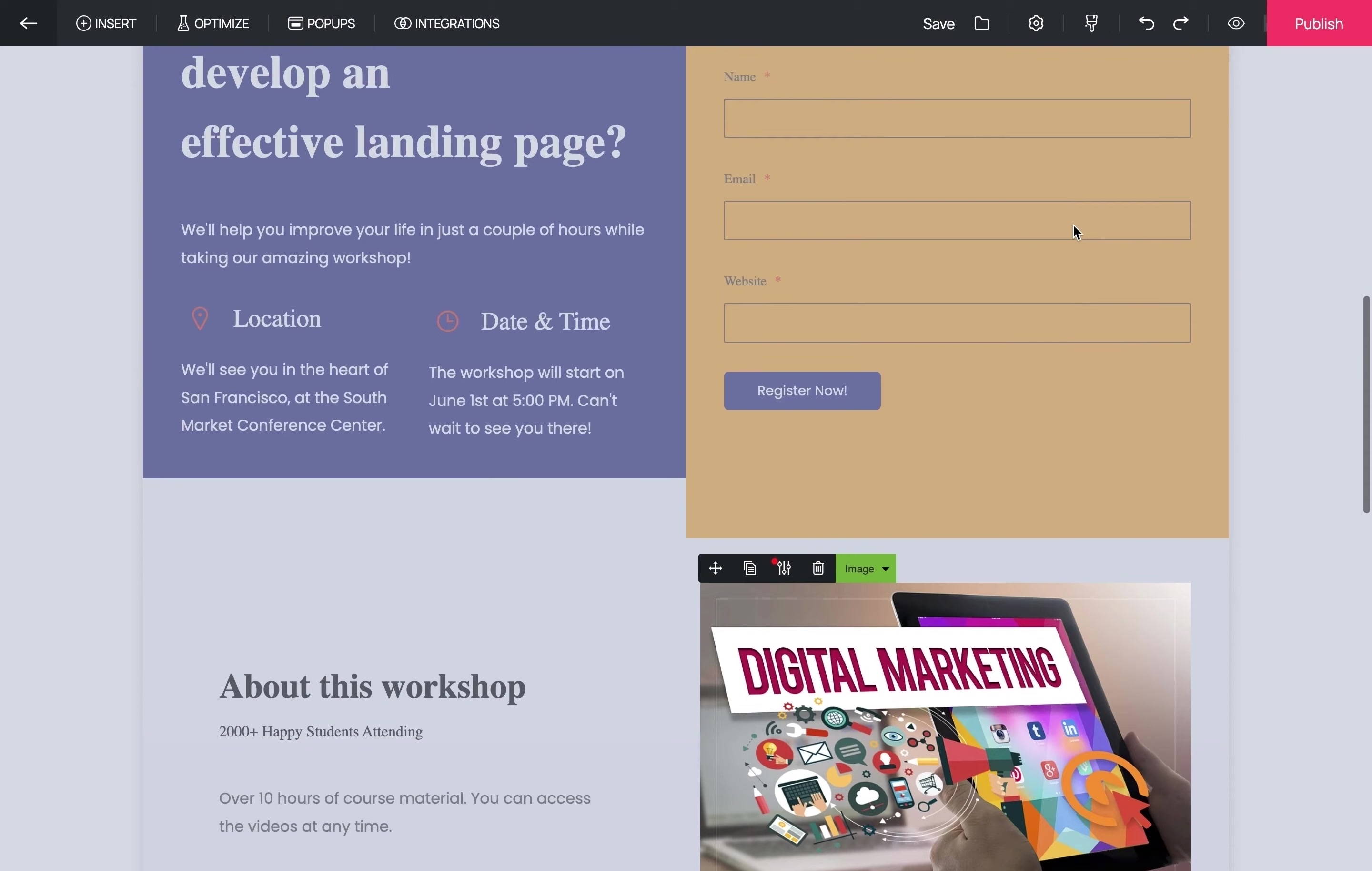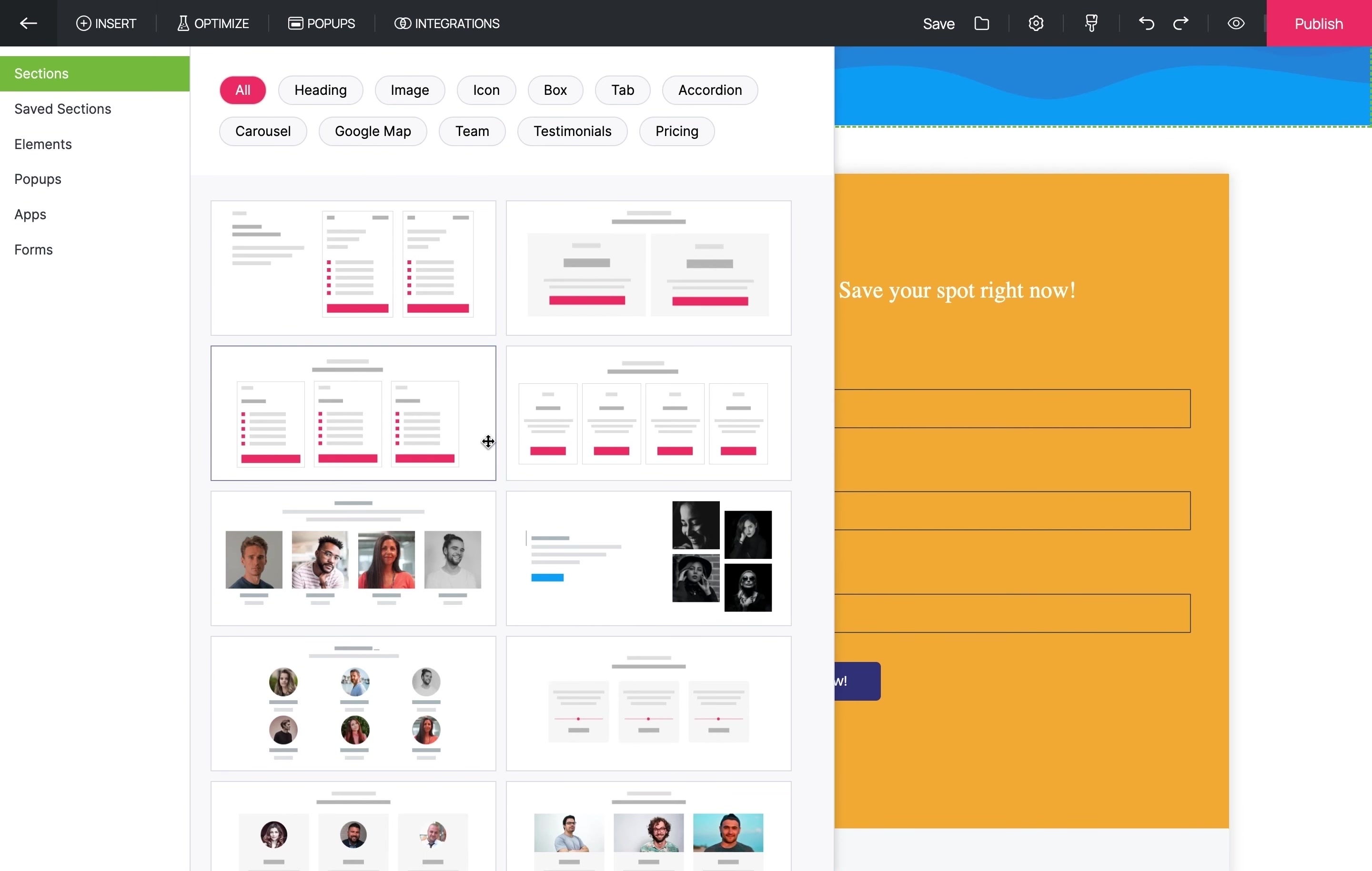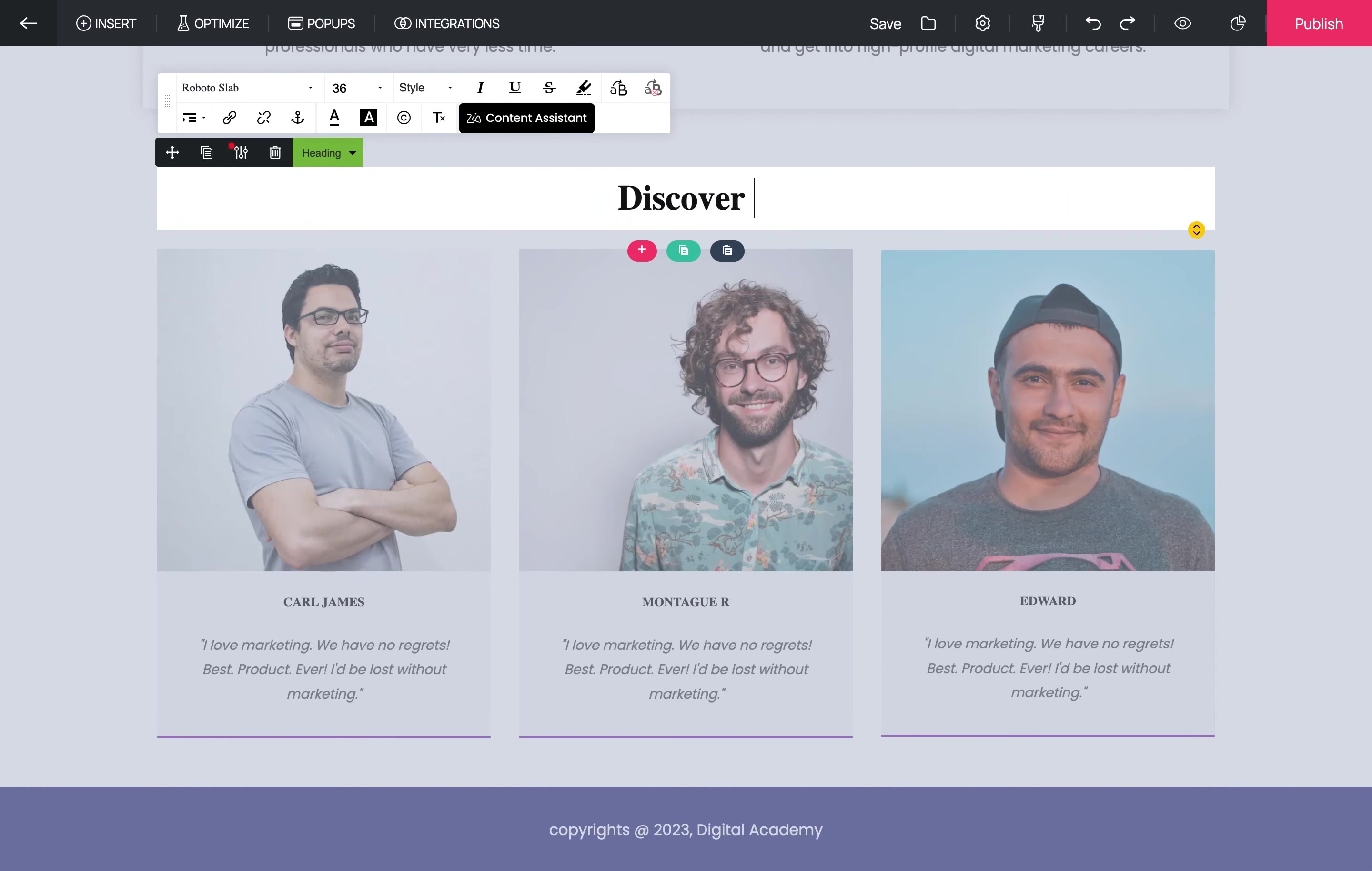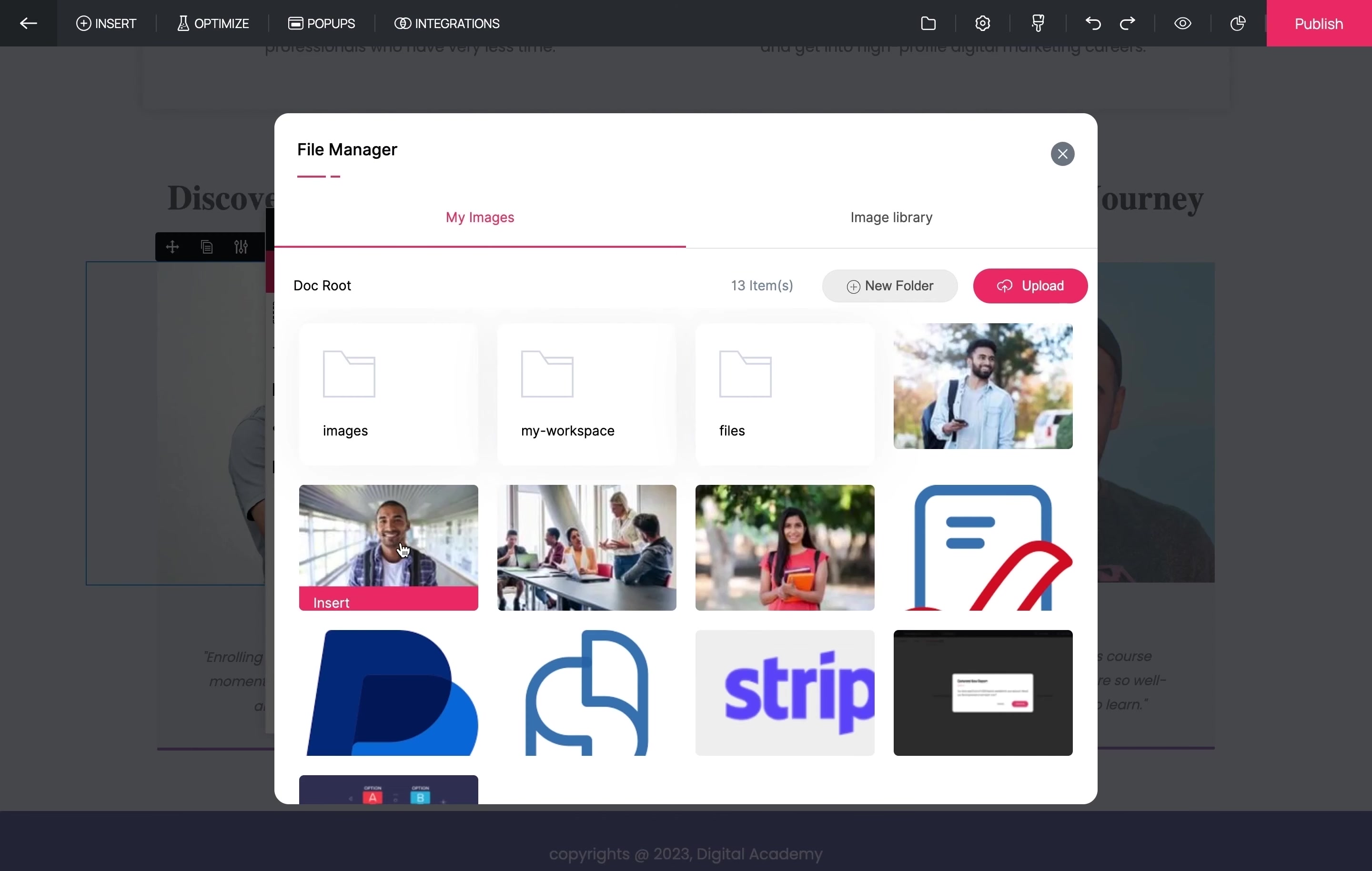You may have chosen this template, but what if you want to add a testimonial section to your landing page? Testimonials are a great way to build trust with new users. You can always click on Insert Here and choose from this huge list of pre-built sections. Let us now go to testimonials and choose a testimonial section to add to our page.